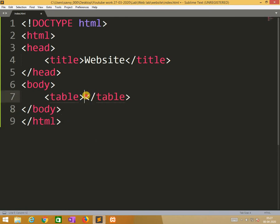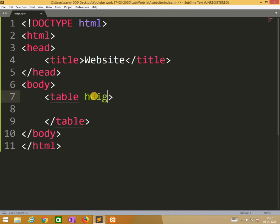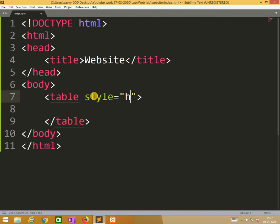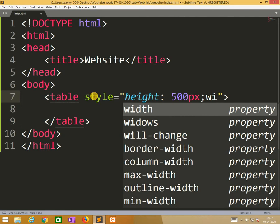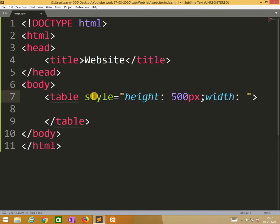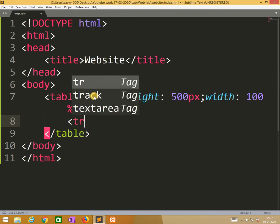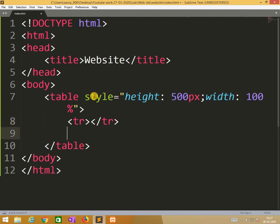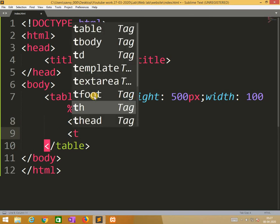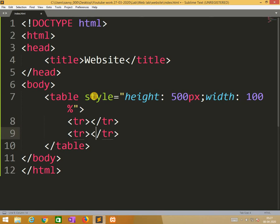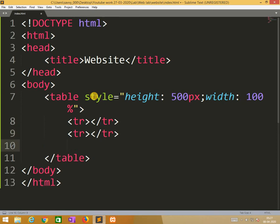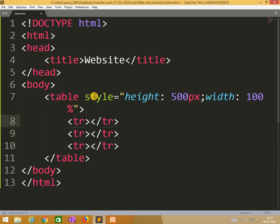Here I am applying styles, inline styles. Height is equal to 500px, width is equal to 100%. This is the height. Now I am applying tr, 3 trs are taken. And under these, each 2 tds I am applying.